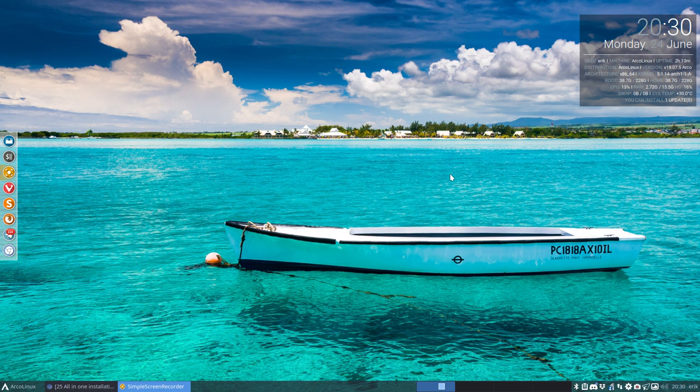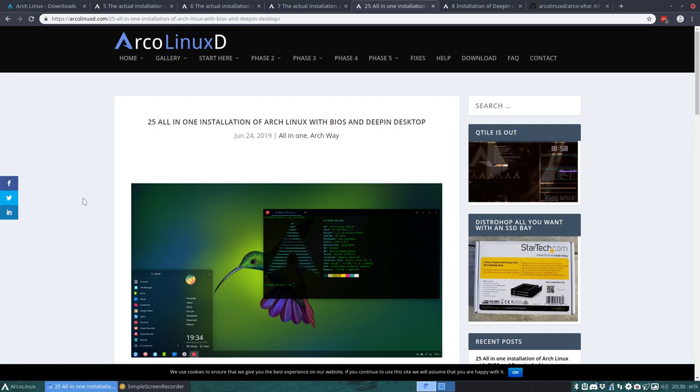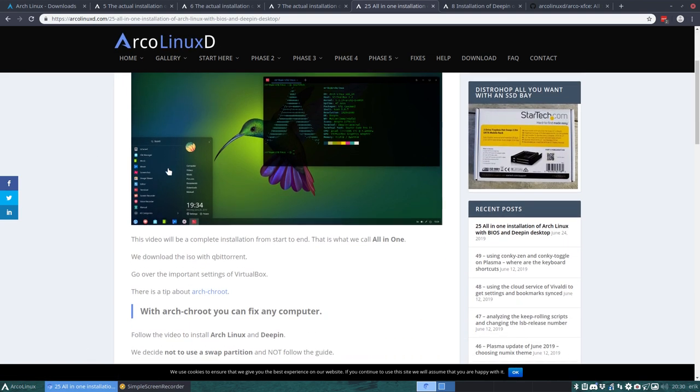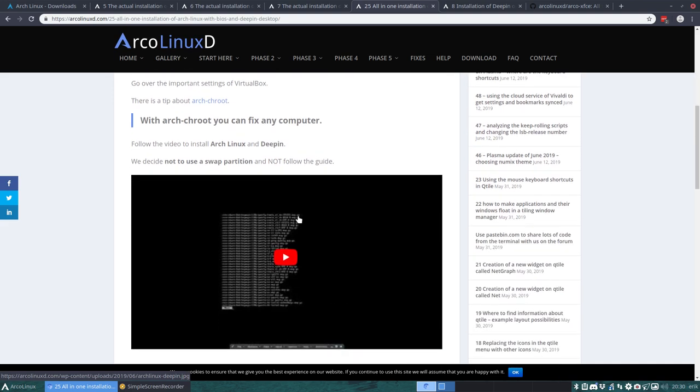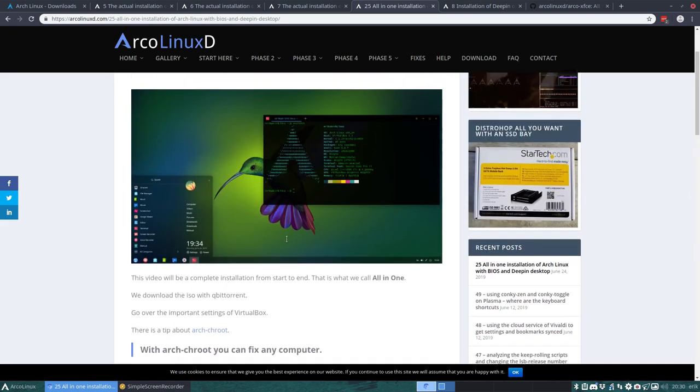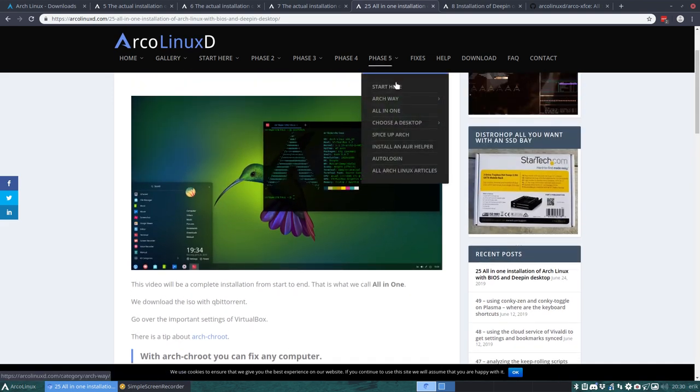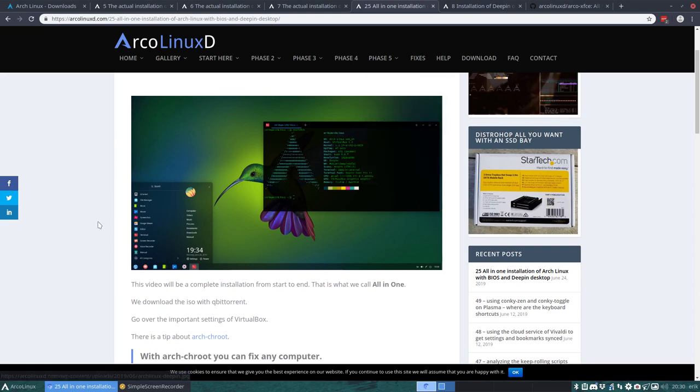I've just made a tutorial about how to install Arch Linux with BIOS and then install Deepin Desktop. So that's this article in this video here, and you can find it in phase two in the all-in-one because it's an all-in-one, meaning starting with an ISO and going all the way till you have a desktop.